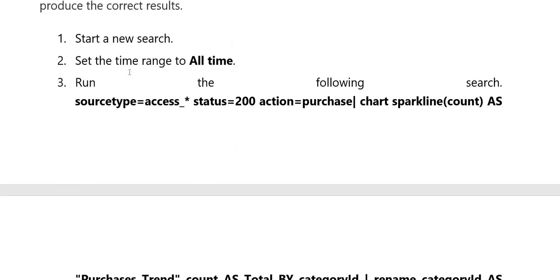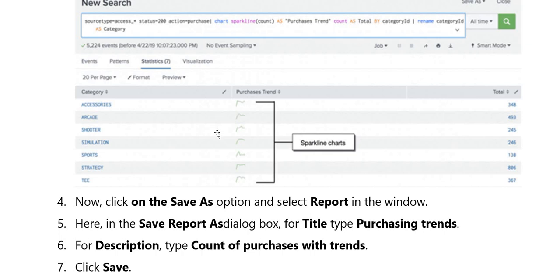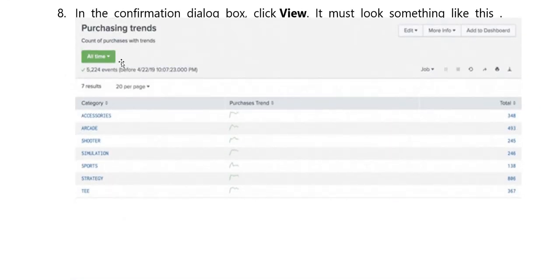Start with a new search. Second, set time range to all time. Third, run the following search — this is the same procedure. Here we will see category output: accessories. We go to the file and mark the value of the transaction. We are using a file for the value of the transaction. The value of the transaction is used as a property in the column. Save karna data jisme confirmation dialog box put kia gaya, click karna view, purchasing trends put kia gaya jisme category and purchasing trends aur total number represent kia gaya screen par.